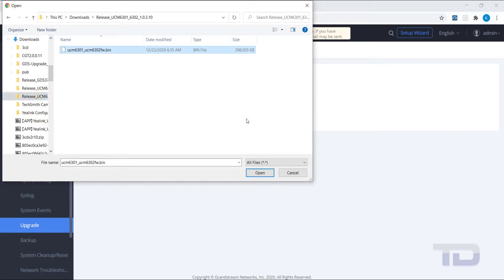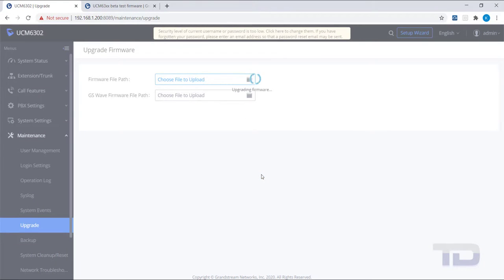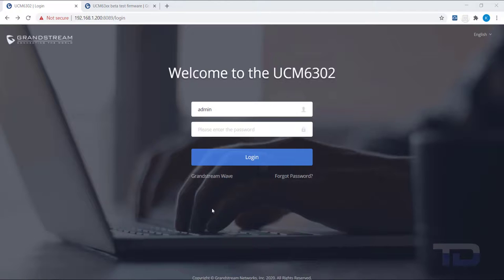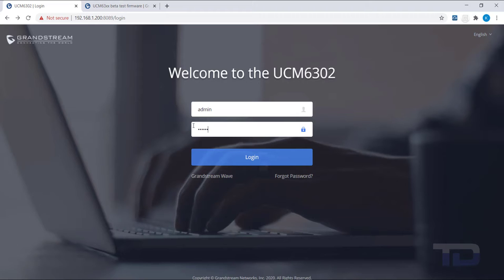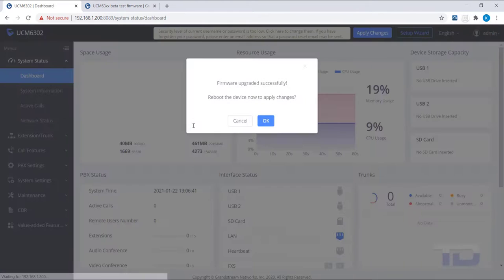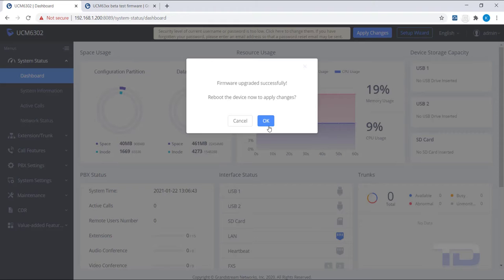The UCM will now start to upload the firmware file. If the firmware upload takes too long, you may need to log in again to the UCM. Once the firmware is finished uploading, click OK to allow the UCM to reboot and apply the new firmware.